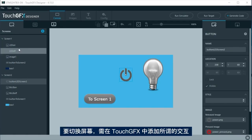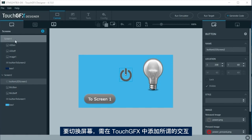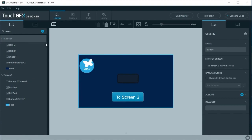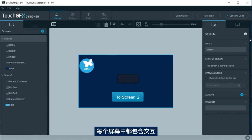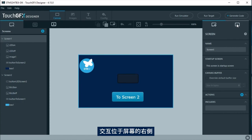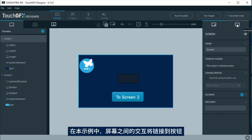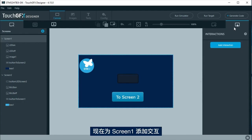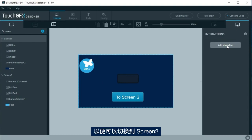To change between screens, it is needed to add what is called interactions in TouchGFX. Interactions are at the right side. The interactions to change between screens will be linked to the buttons in this example. At screen 1, an interaction will be added so can change to screen 2.